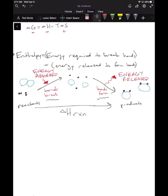Our formula for delta H is energy required to break bonds minus energy released to form bonds. Without going into specific bond types like dipole or induced dipole, I want you to understand how enthalpy looks depending on bond strength. Let's take a situation where we're going from very strong, stable bonds in our reactants...